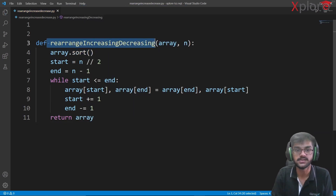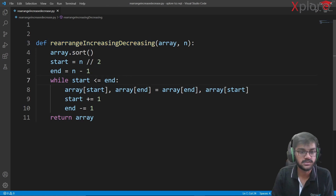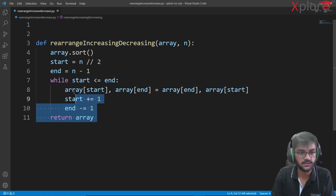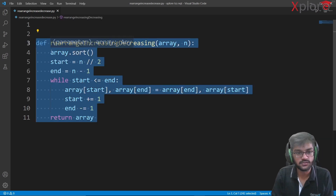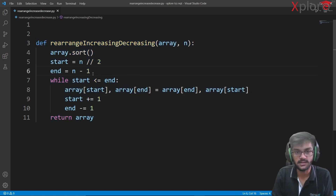At the end, return the array and we're done — the array is rearranged in increasing then decreasing order format. That's pretty much it. I hope you were able to derive something from the video. Please make sure to like and subscribe to the channel. Thank you.